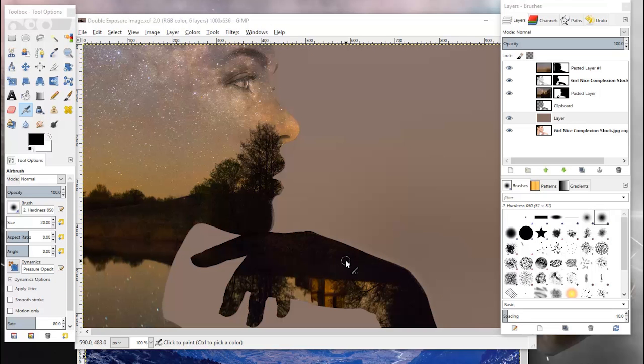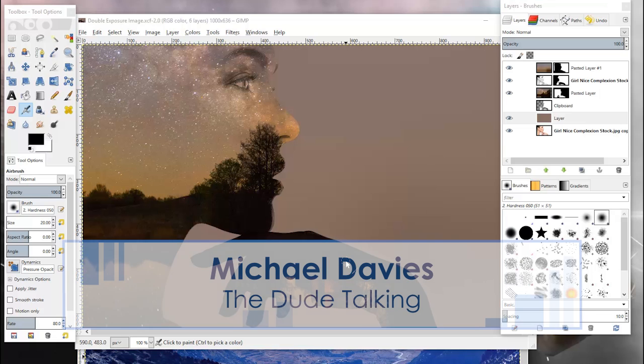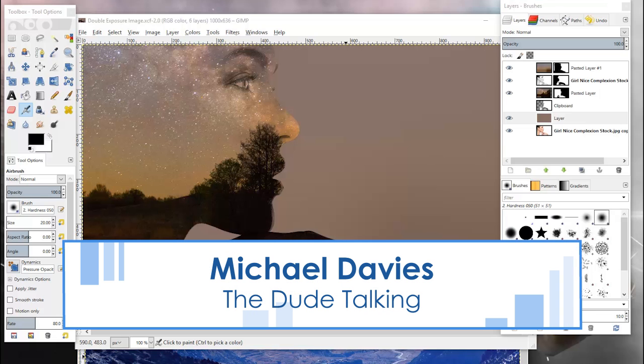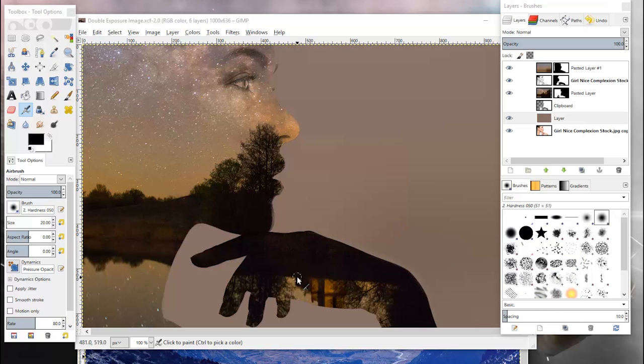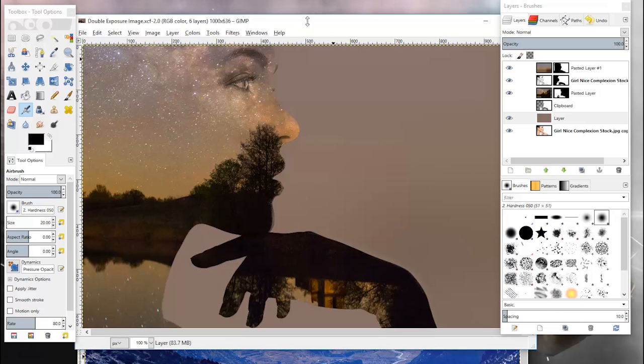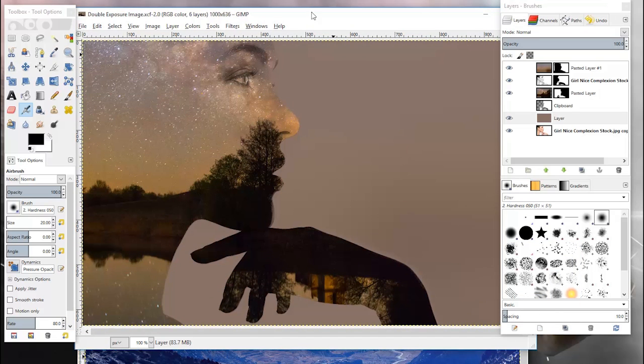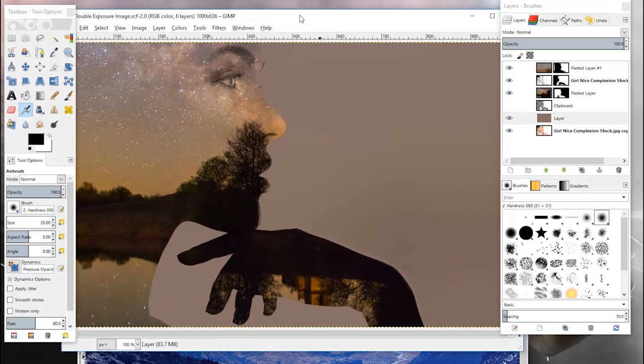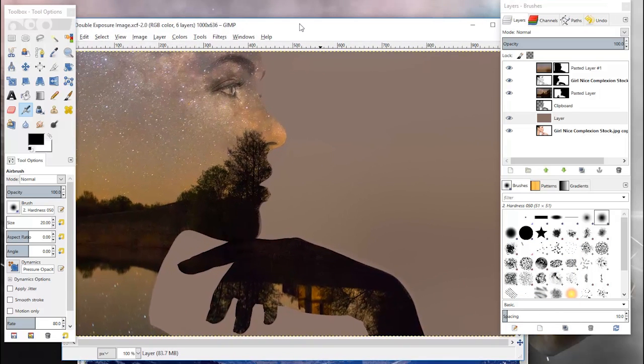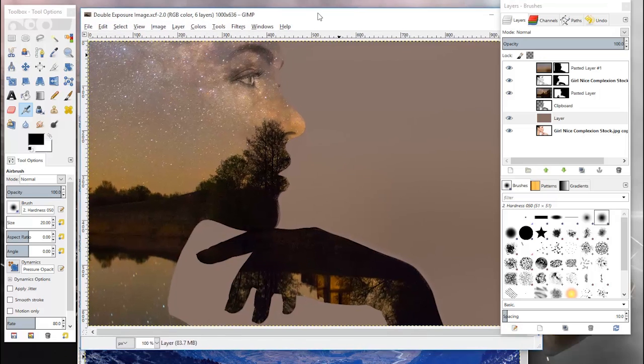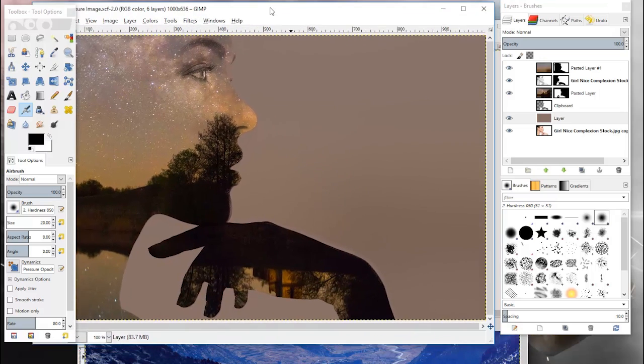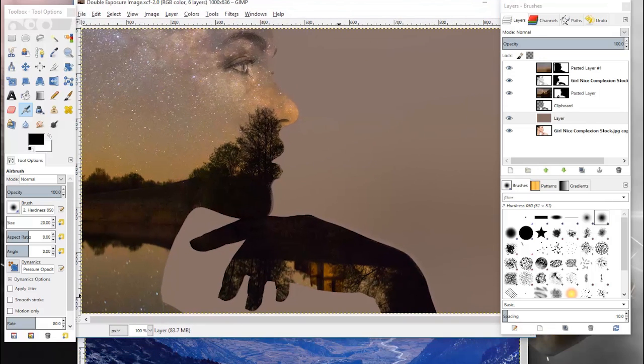Hey guys, welcome to yet another tutorial by Davies Media Design. My name is Michael Davies and today I'm going to be showing you how to create a double exposure effect using GIMP. This is version 2.8 and this is just a basic photo editing technique.